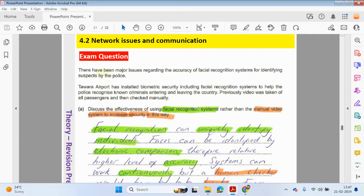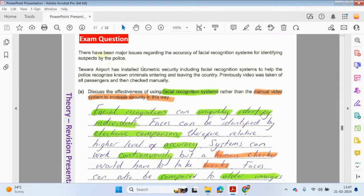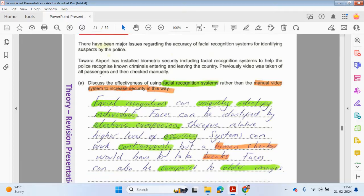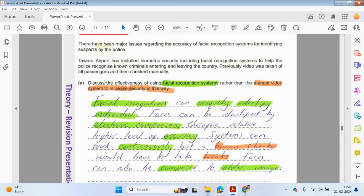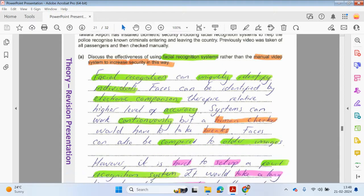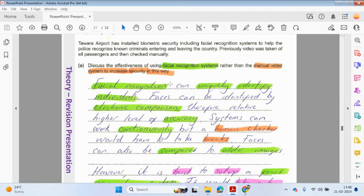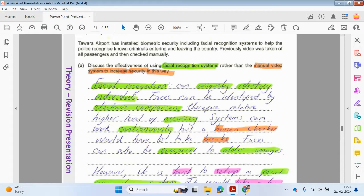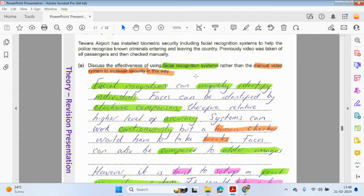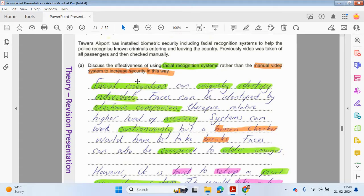There has been a major issue regarding the accuracy of facial recognition systems for identifying suspects by the police. Tawara Airport has installed biometric security, including facial recognition systems, to help police recognize known criminals entering and leaving the country. Previously, video was taken of all passengers and then checked manually. We have an automatic system where passengers are coming into terminals, into airports, and faces are being scanned. If a known criminal has entered the premises, that would be logged onto the system by scanning in their face.